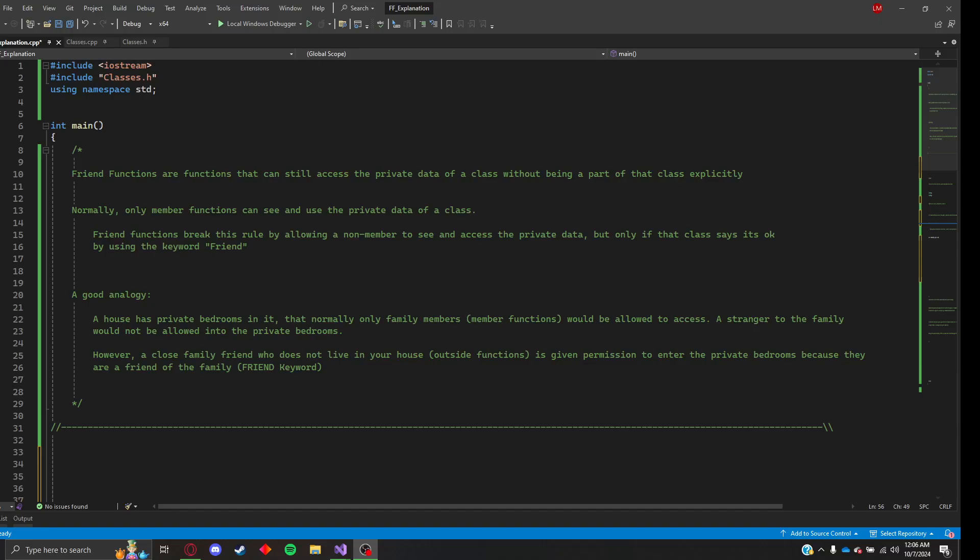Hello everyone, this is Landon Martin with COP3330 and this will be a more detailed explanation of friend functions and how they work and their applications.